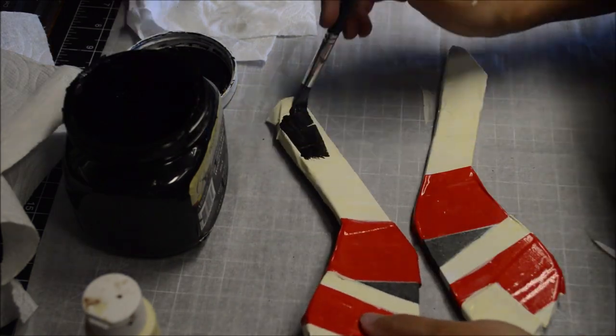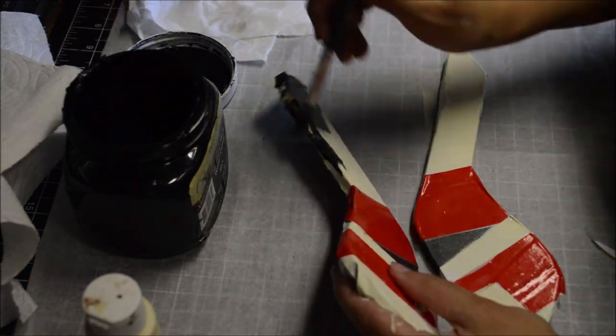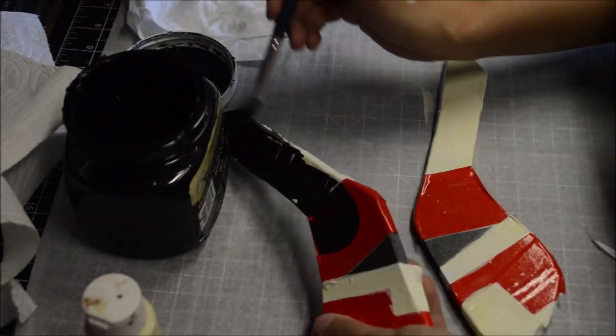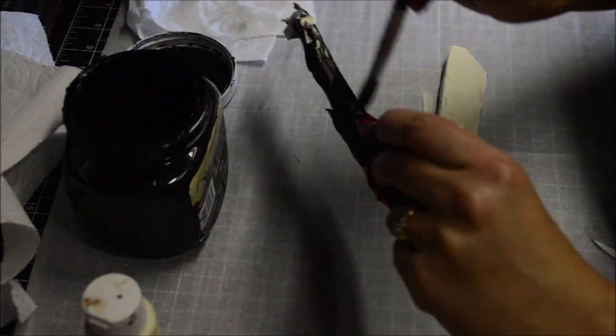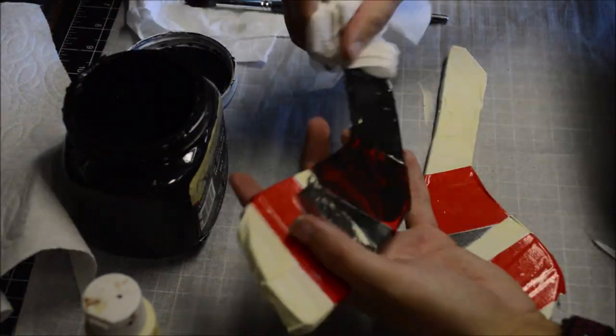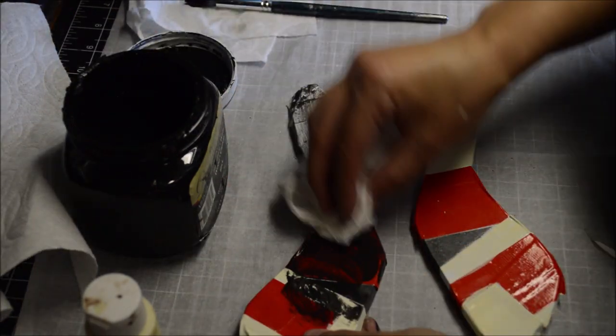Our handles look way too clean. In order to give them that grimy look, I used black acrylic paint, painted all over the handles, then smudged it around with a paper towel.